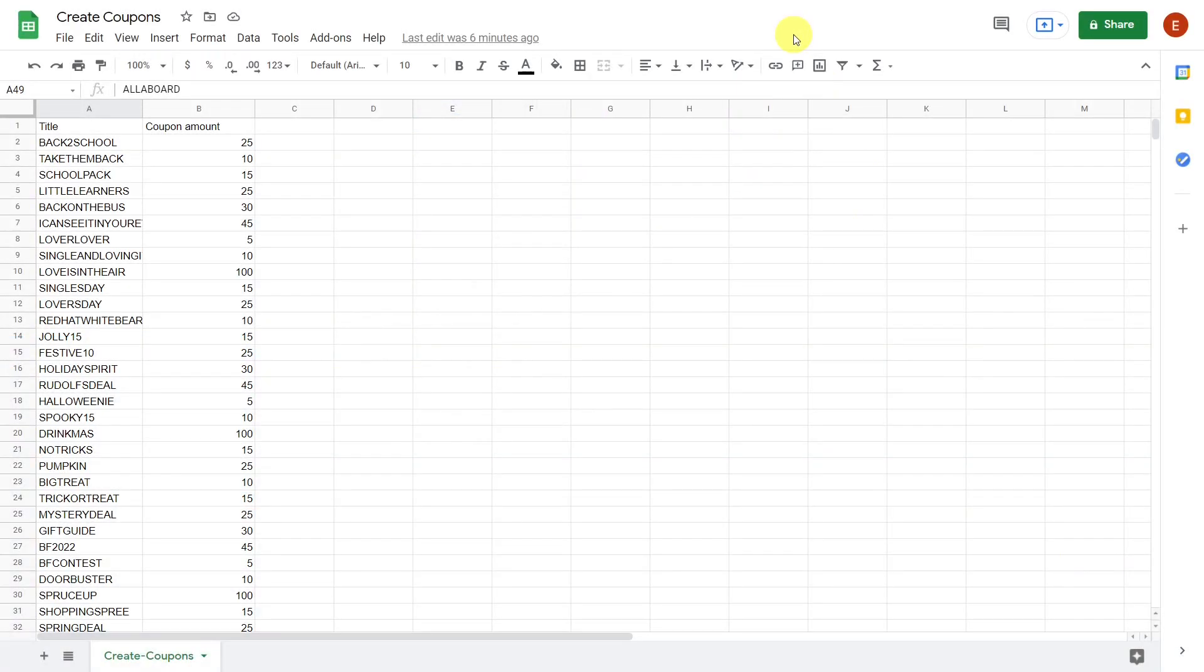Let's see how to create coupons by importing a CSV file from Excel or Google Sheets. To do so, it is necessary to have an Excel or Google Sheets CSV containing at least the title and coupon amount columns.